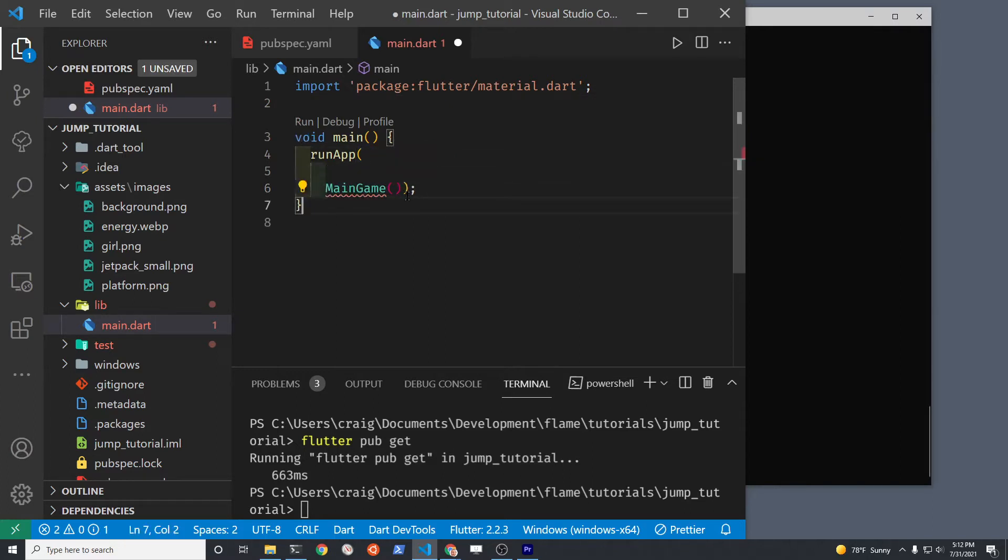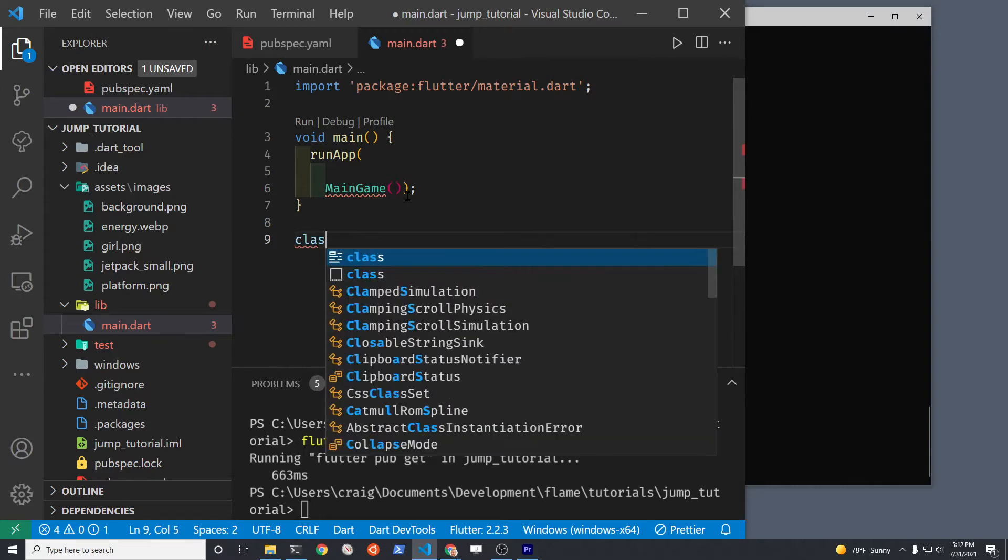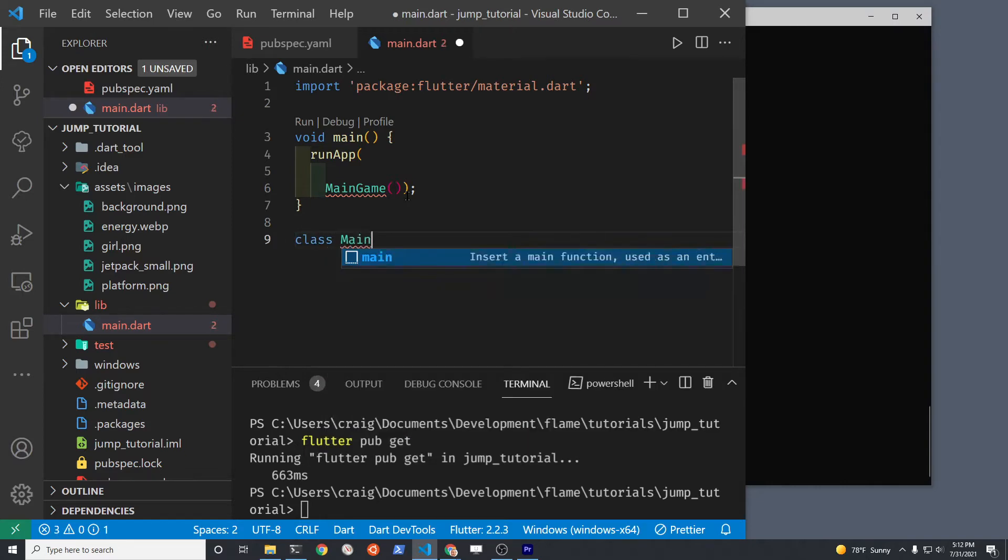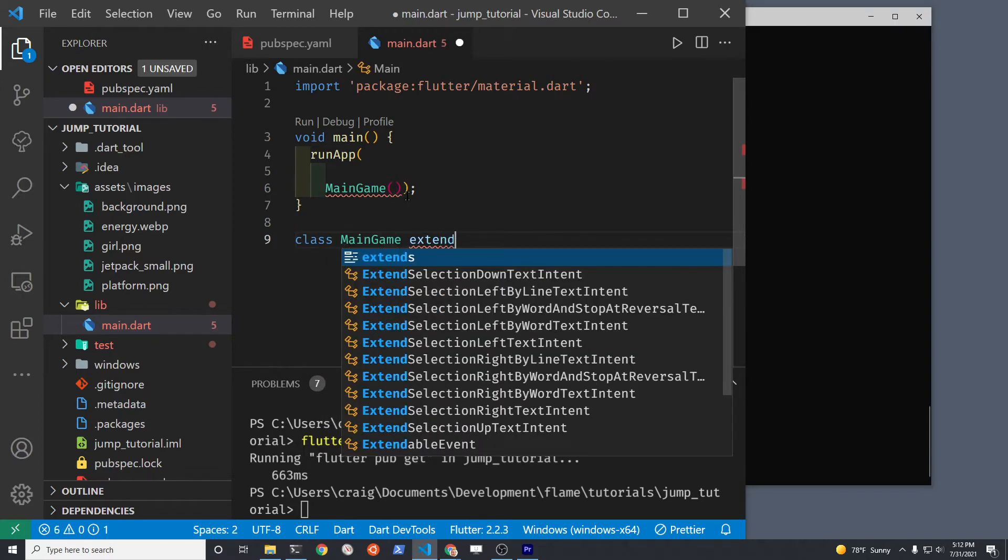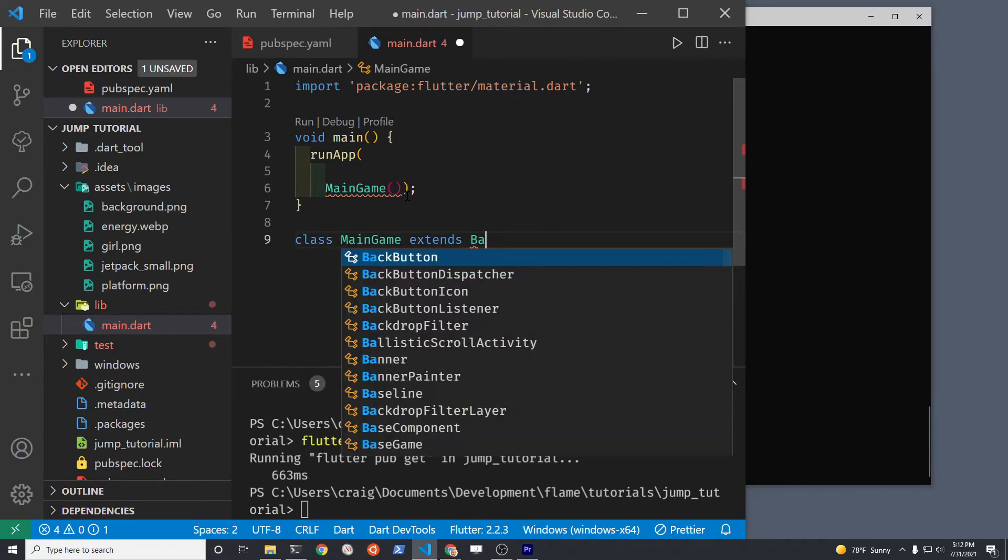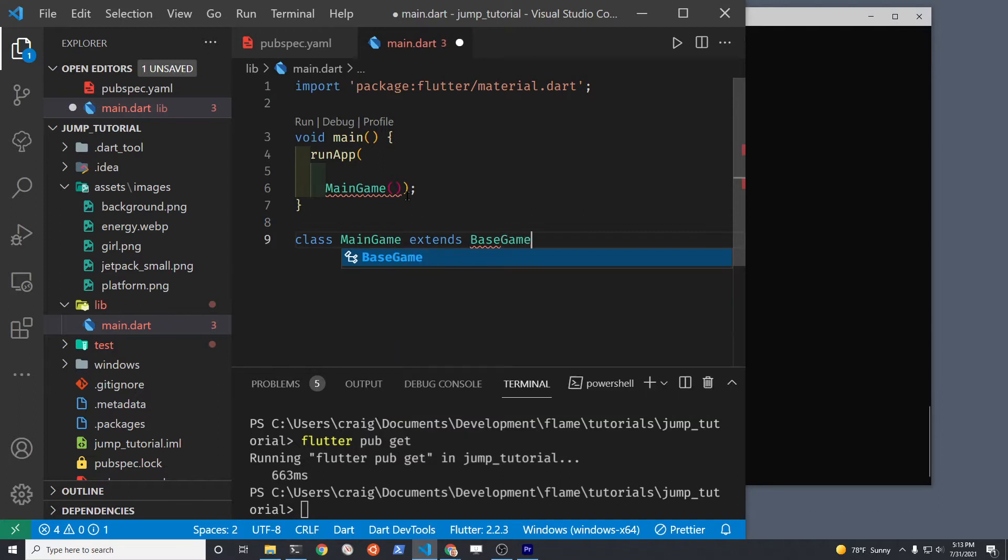The BaseGame that we're going to create is part of Flame. So you have to import that if your editor doesn't automatically import the BaseGame for you.